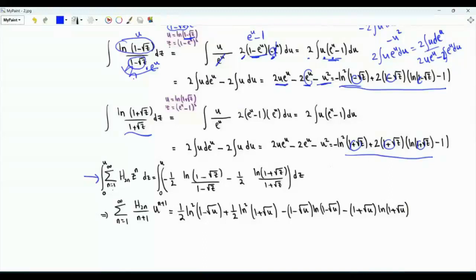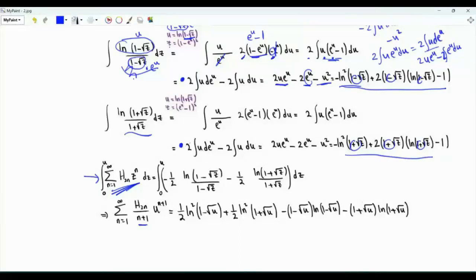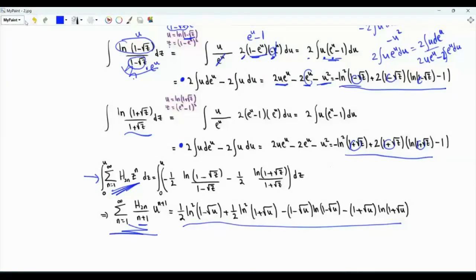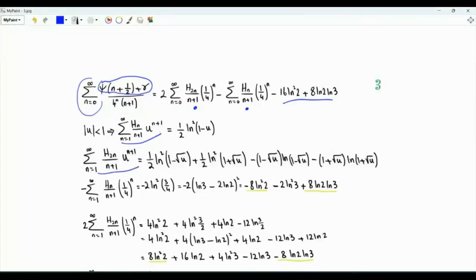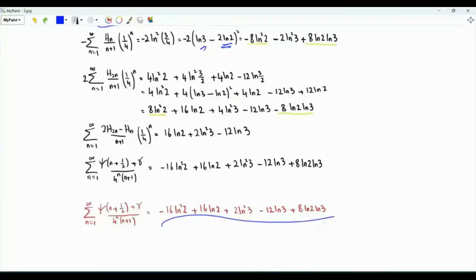Integrating from 0 to U term by term on the series side gives the sum over n from 1 to infinity of H_{2n} over n plus 1 times U to the n plus 1. Summing the two antiderivative results and multiplying by minus one half, then evaluating at 0 and at U, gives the closed form for this generating function. Setting U equal to one quarter in both generating functions and combining all three sums, we obtain the final results expressed in terms of ln 2 and ln 3, and adding everything together yields the desired closed-form answer.